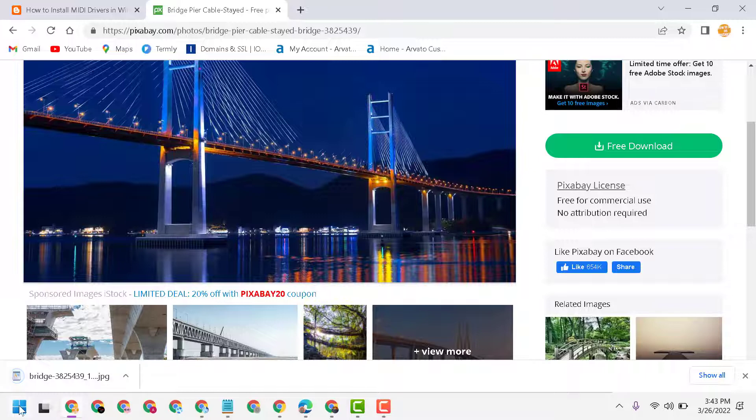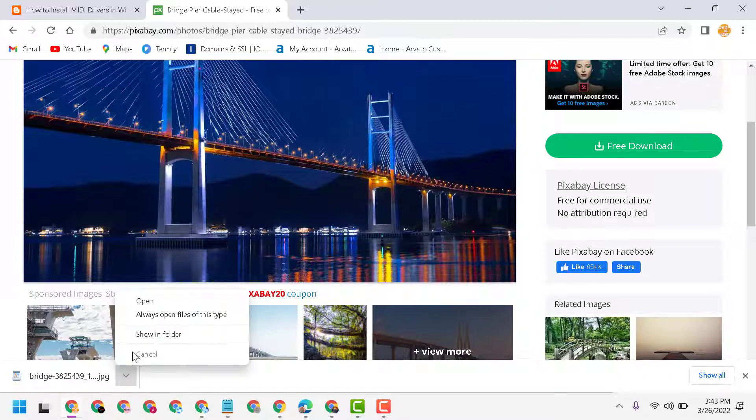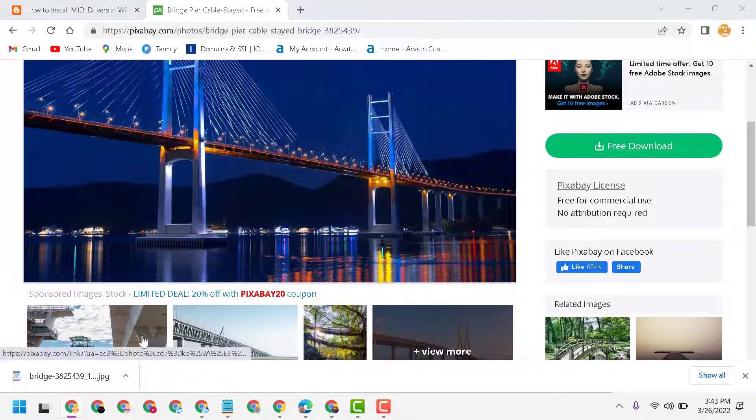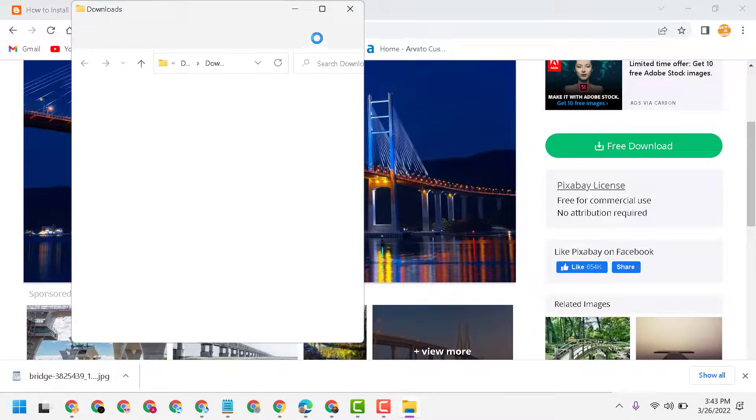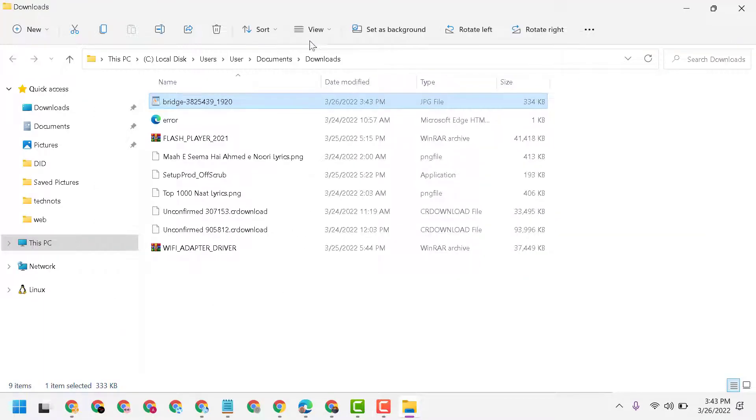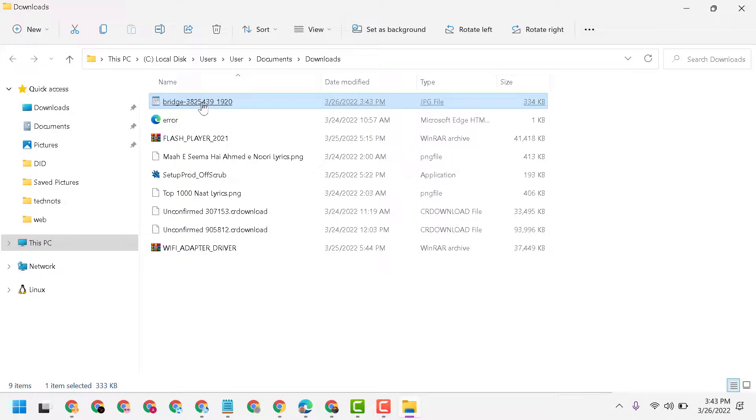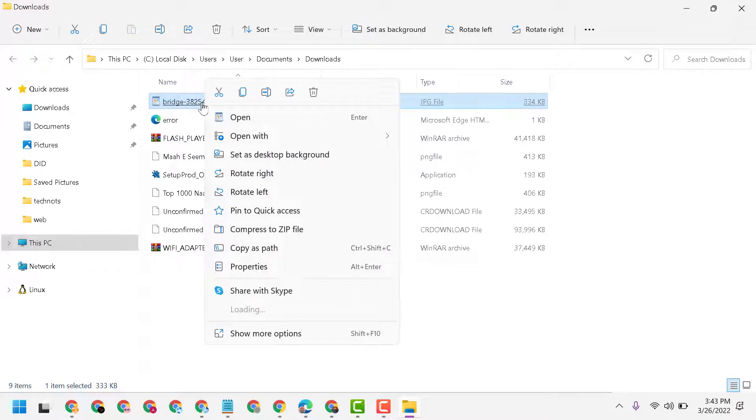Now visit this picture in folder where you save this picture. Then right click on that picture and here is option set as desktop background.